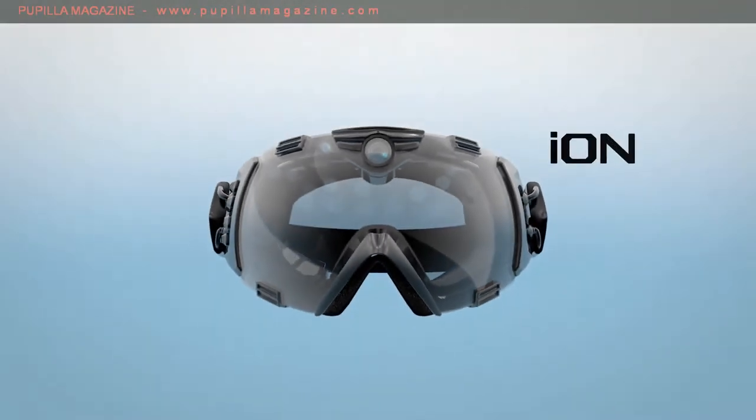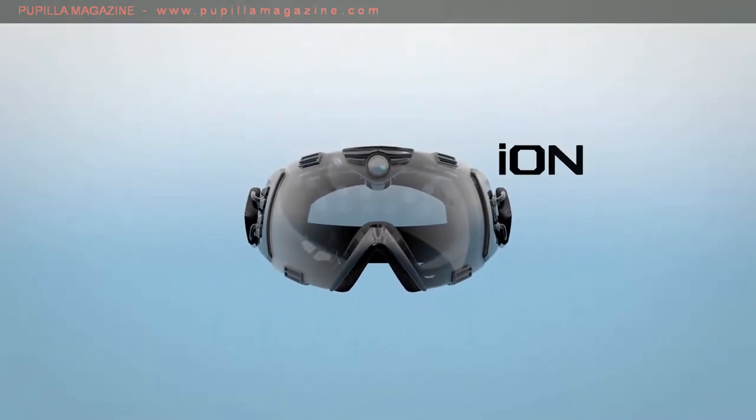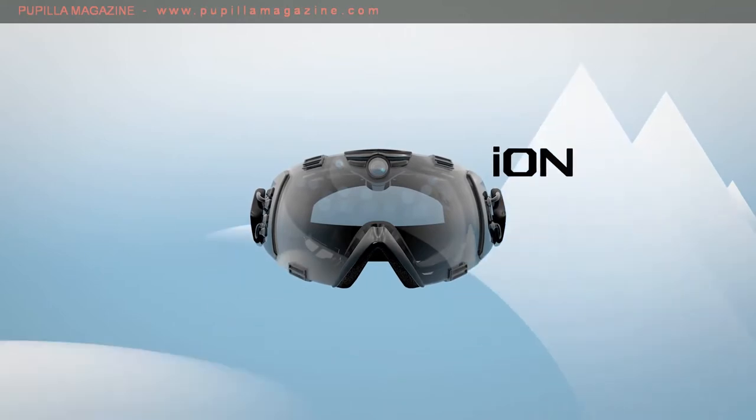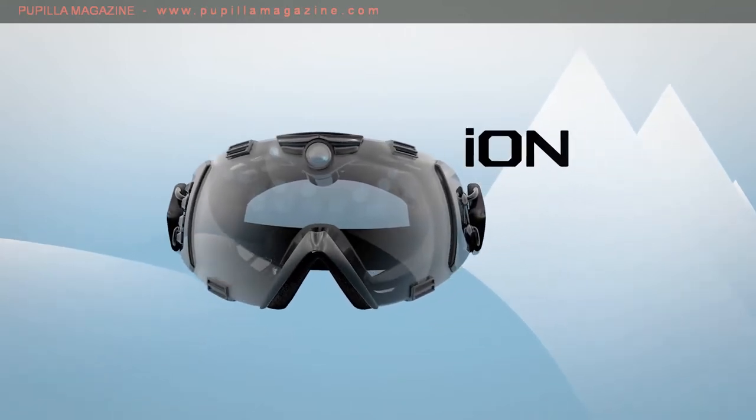This is ION, only by Zeal Optics. ION is going to change the way you experience the mountain. It's pretty simple, really.